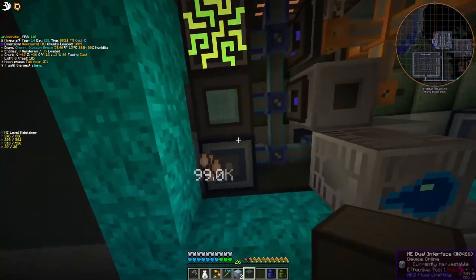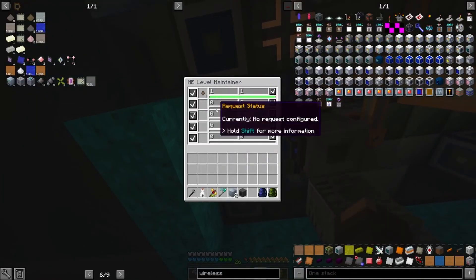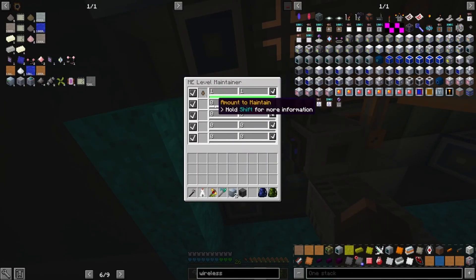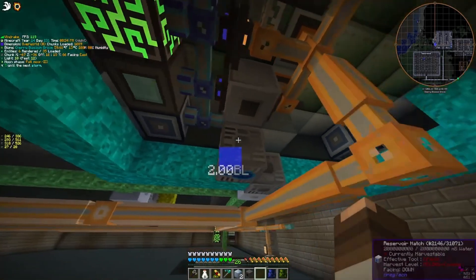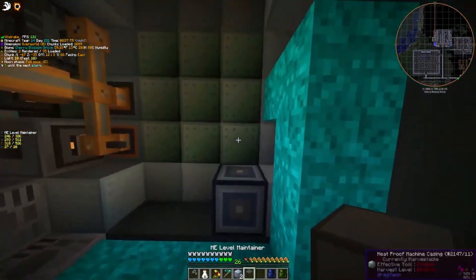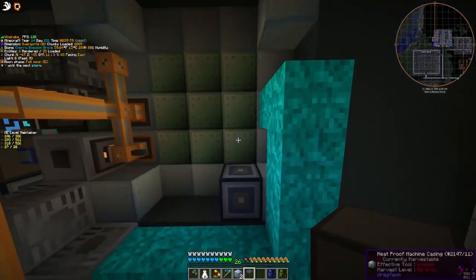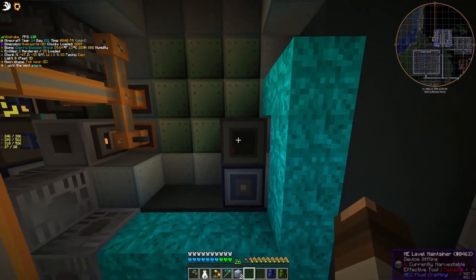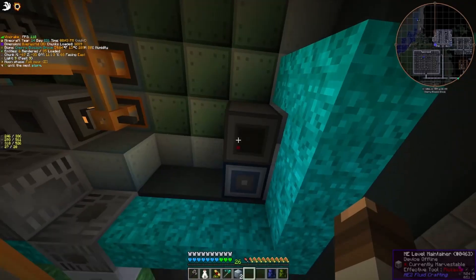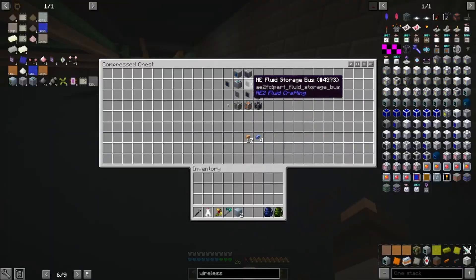If you look over here, it basically looks at how much of a fluid you have in the subnet and tells the system, "Hey, there's no fluid — we need to make some more." So then it activates a recipe. We'll get to that recipe in just a minute. We're going to pop that there and mess with the config of this in just a little bit.